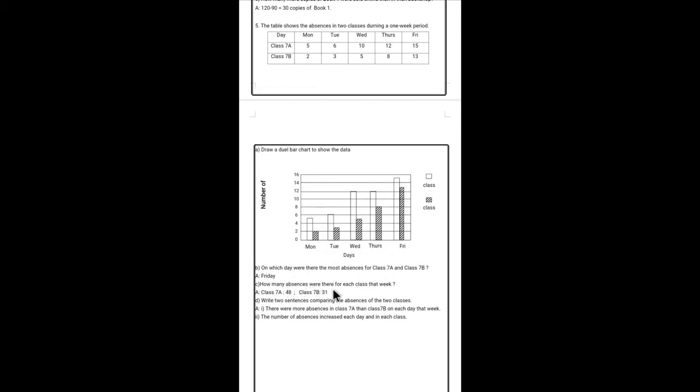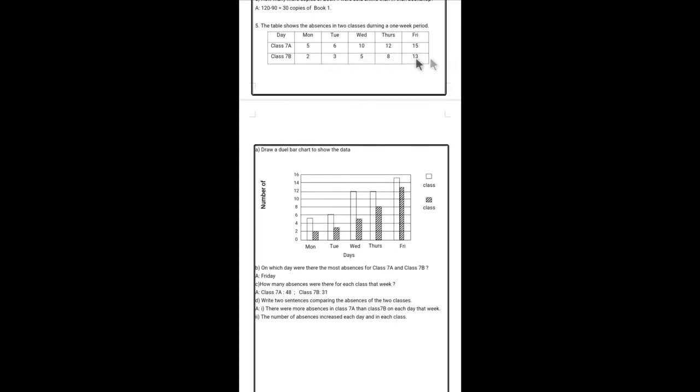How many absences were there in each week? 7a we can see that 48. How can you get 48? If we add all the numbers, like 5 plus 6 plus all the numbers you can add from here. So we can get 48 and 7b we can get 31 if you add all the numbers from the table.